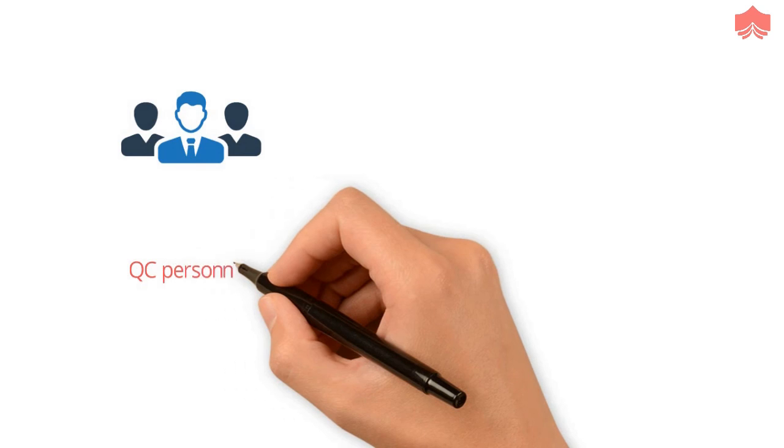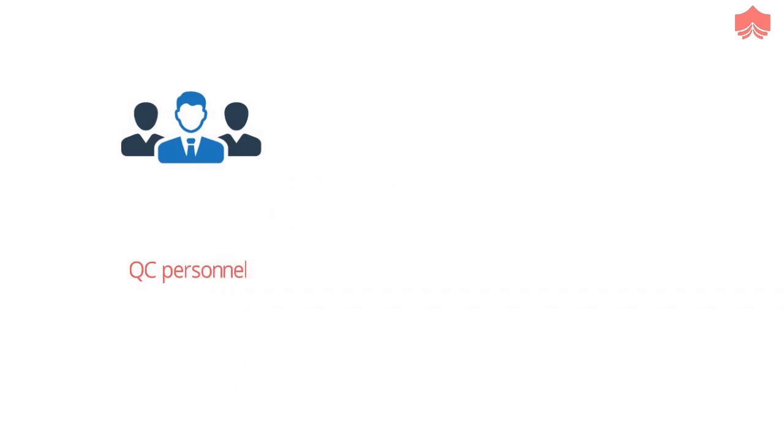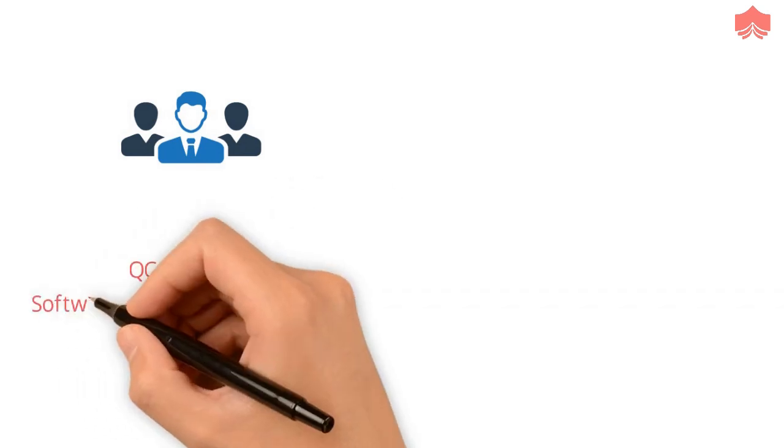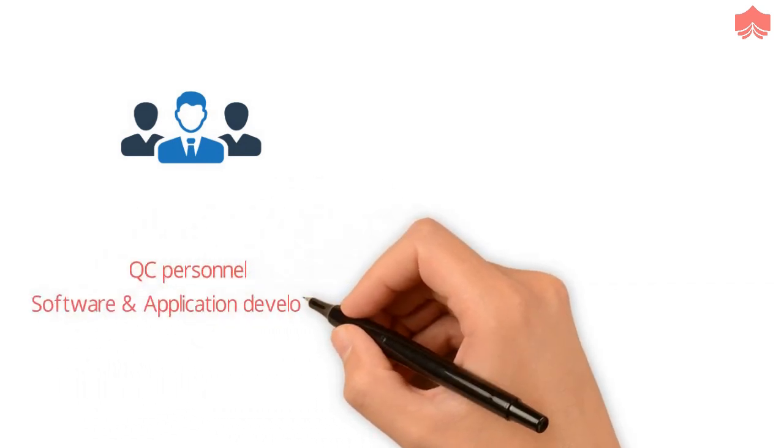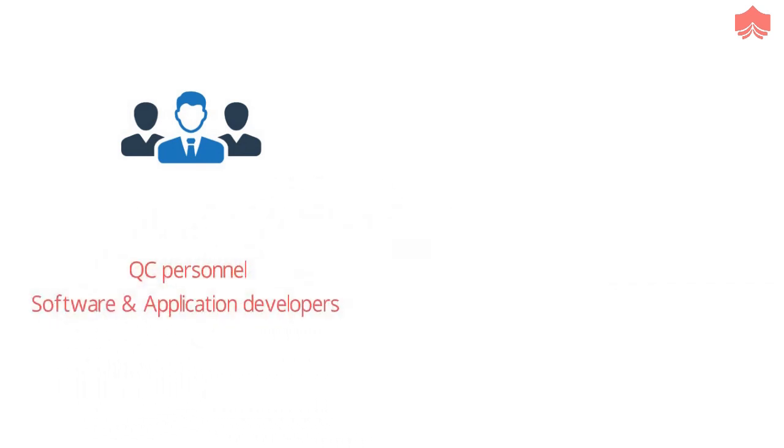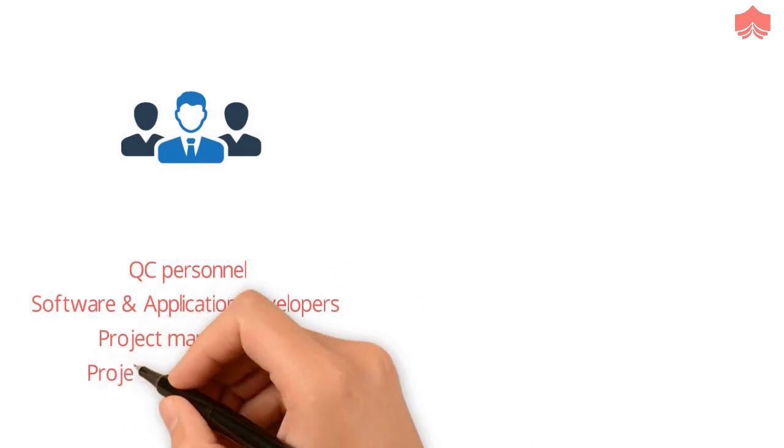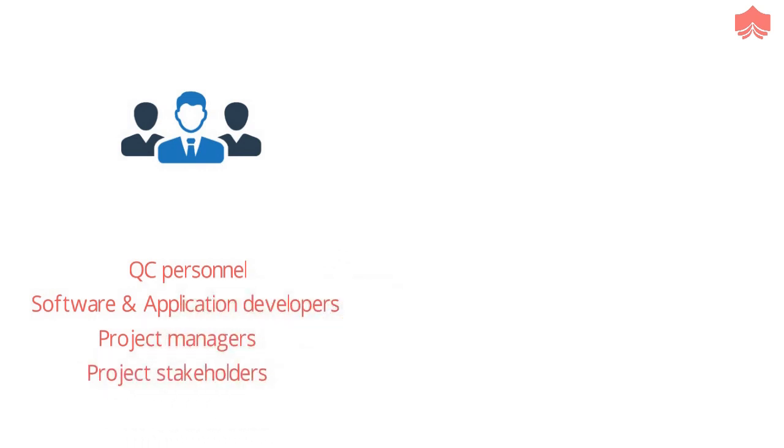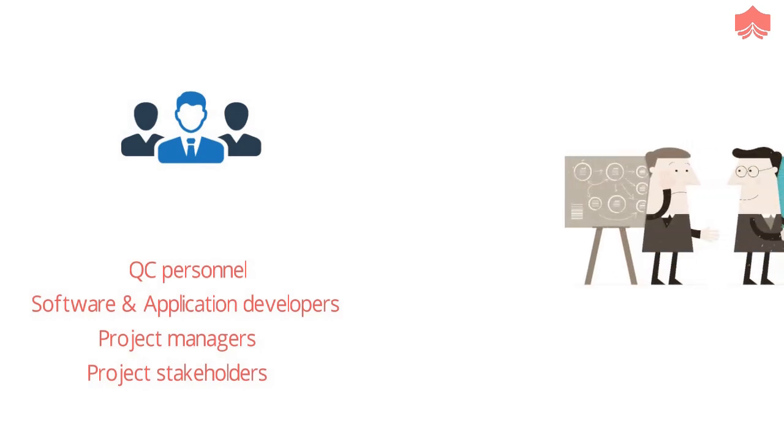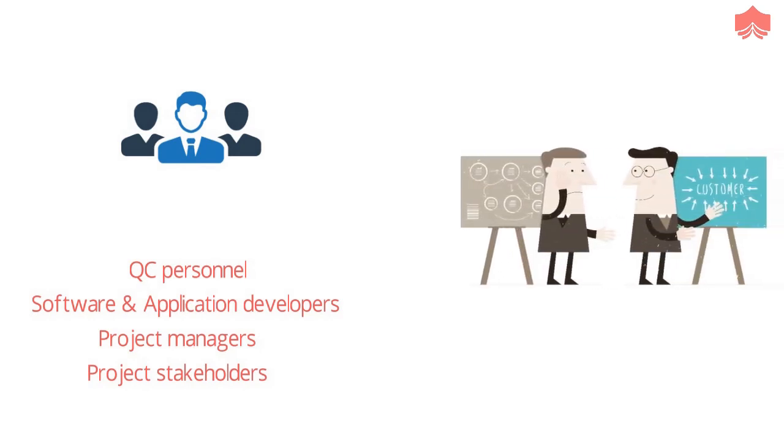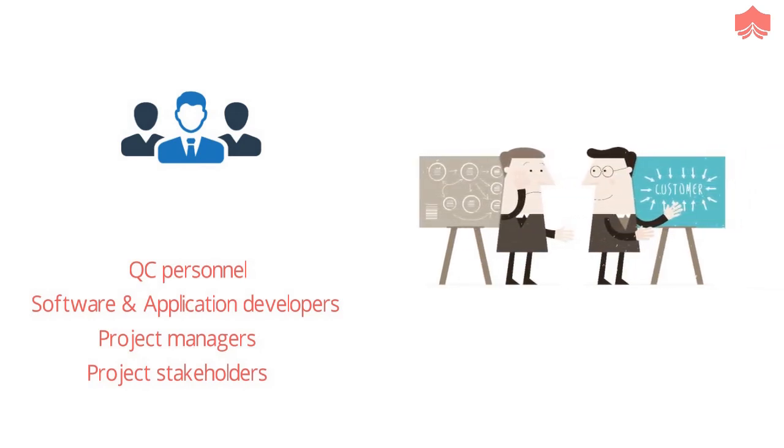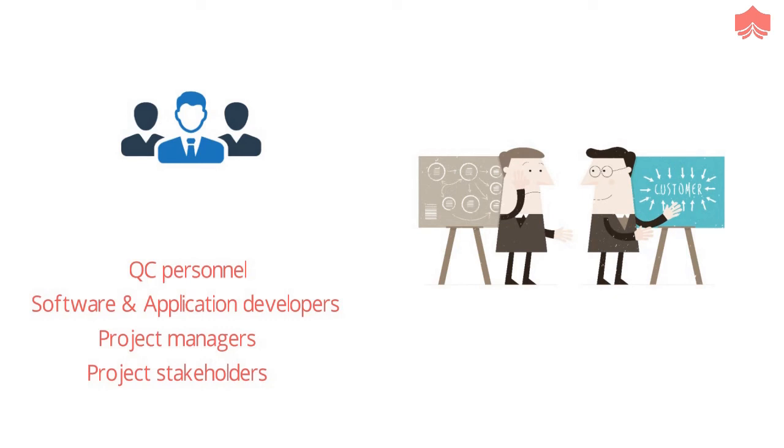The DevOps engineer is an important IT member because they work with an internal customer. This includes QC personnel, software and application developers, project managers and project stakeholders, usually from within the same organization. Even though they rarely work with external customers or end users, they can keep a close eye on a customer first mindset to satisfy the needs of their internal clients.